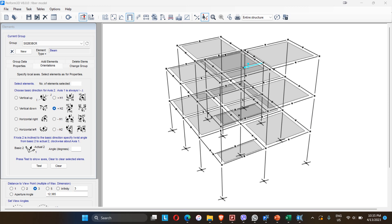Hello everyone, welcome to my YouTube channel. Today in this video I am going to define the column fibers with the help of Section Designer, which is a built-in program in SAP, and assign that defined column fiber in the Perform 3D model for the column. So without any delay, let me start.